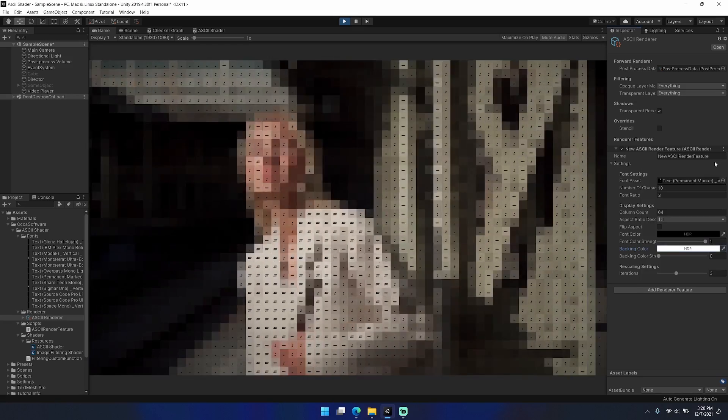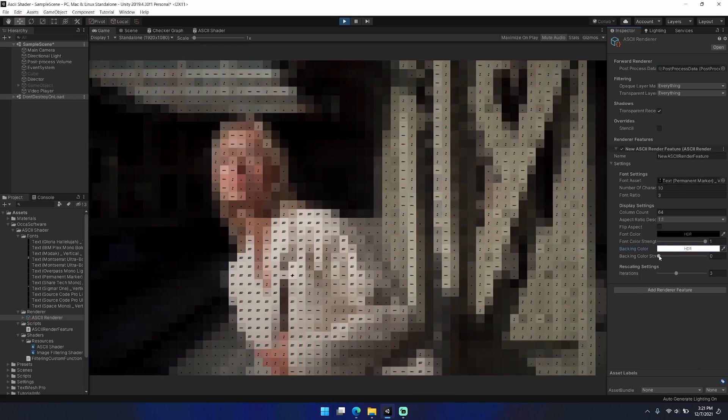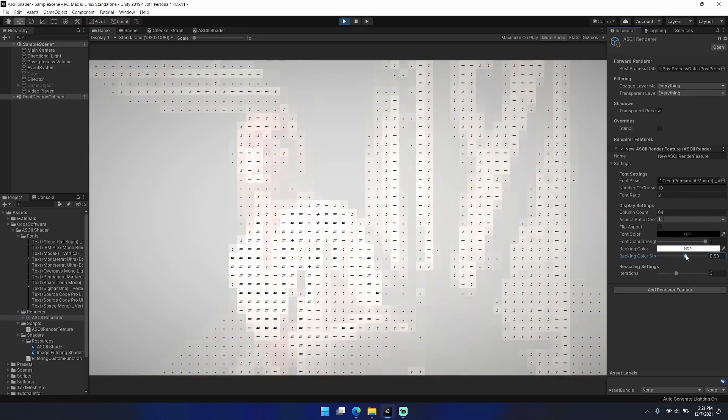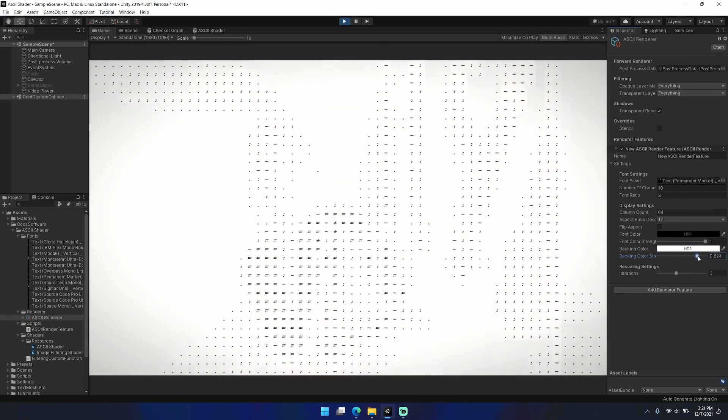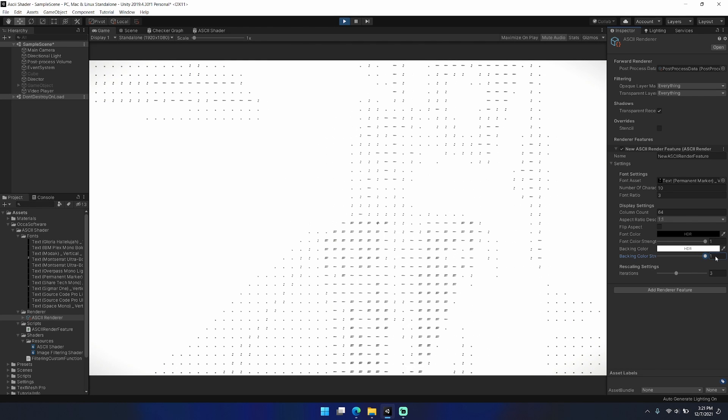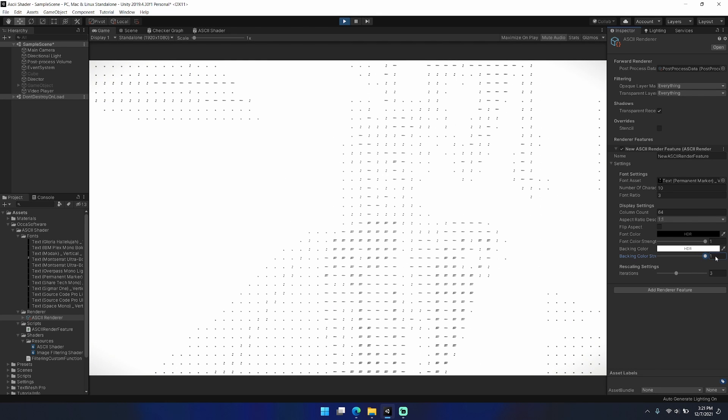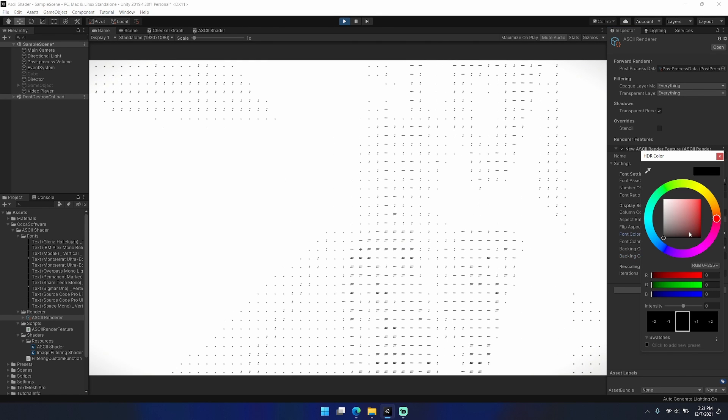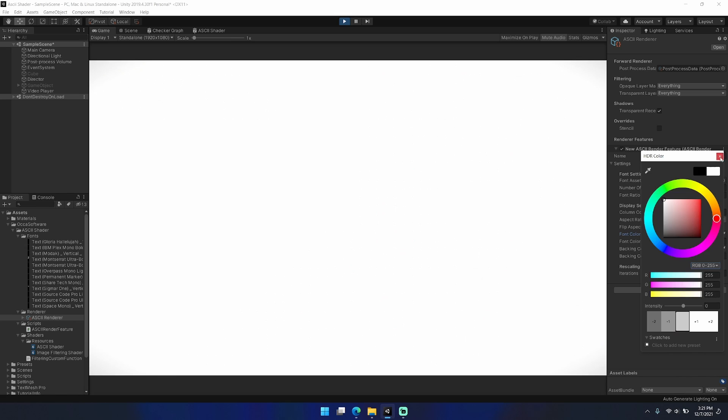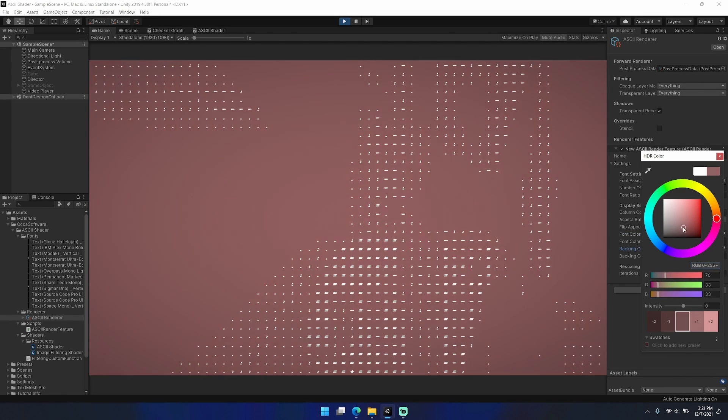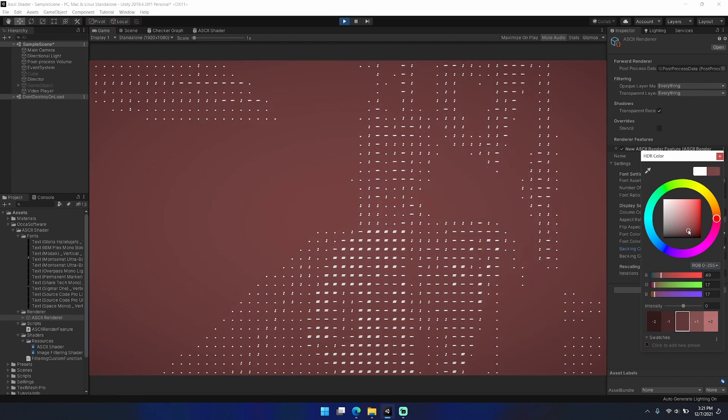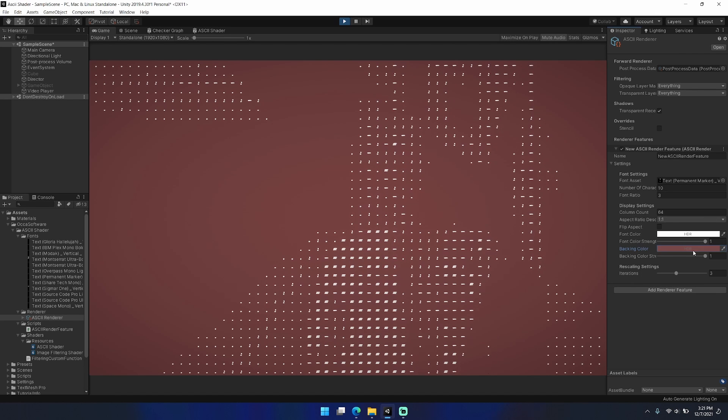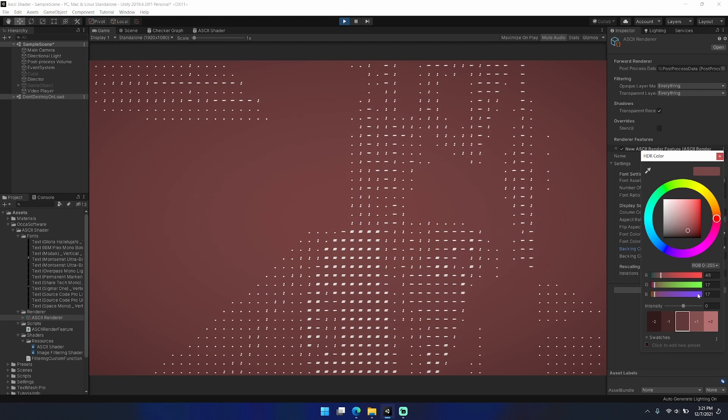One other cool thing that you can do with this asset is actually completely remove the ASCII text and it sort of becomes a bit of a pixelized filter with pretty powerful underlying downscale upscale support.